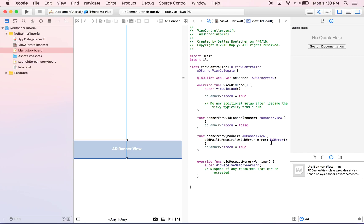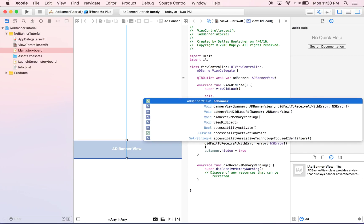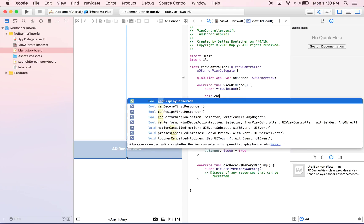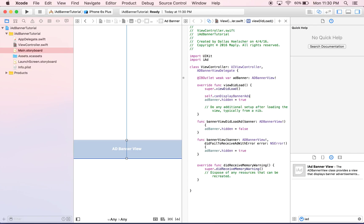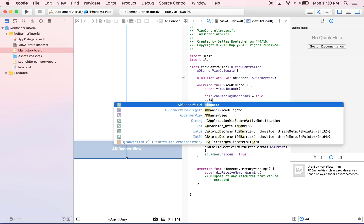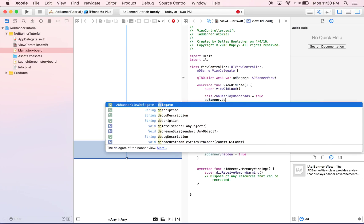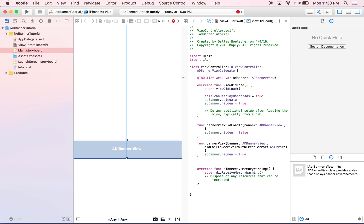So, there's a couple more things we have to do. We actually have to tell our view that it can contain ads, so it's canDisplayBannerAds and we're just going to set that equal to true because we want it to. And then also, the last thing is we pulled in the delegate method up here, but we never actually said that delegate was going to be for this specific banner, so we need to say equal self.